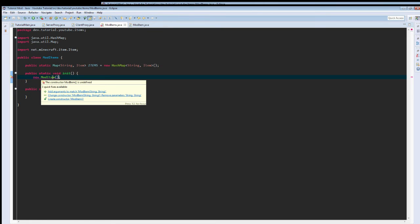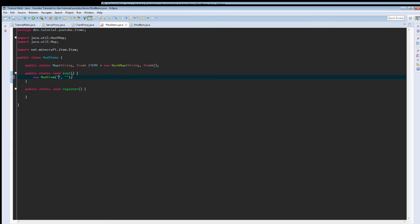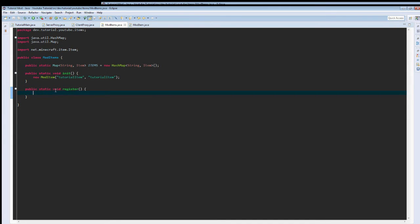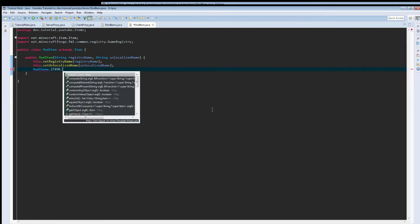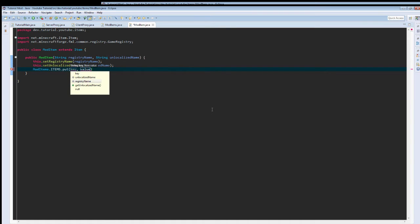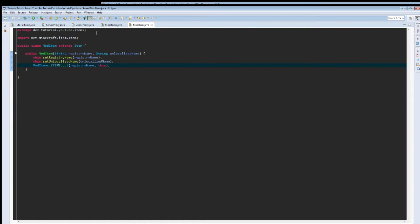New modItem. Create arguments. We're going to pass in a string because, if we didn't, it just wouldn't turn out right. So, we're going to just call this tutorial item. All lowercase. Actually, instead of adding it right here, we're just going to call modItems.items.put, and then we're going to actually pass in registry name. And then the value is this. And remove that import.